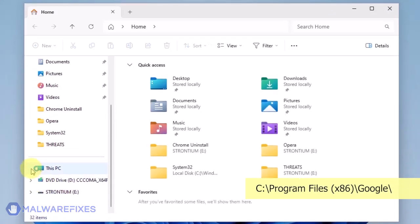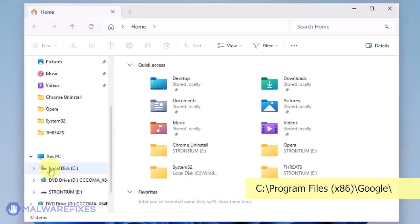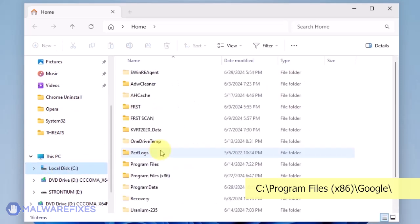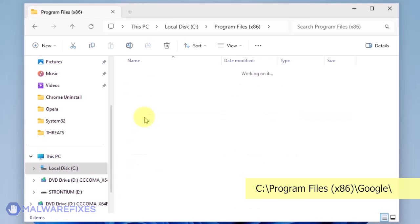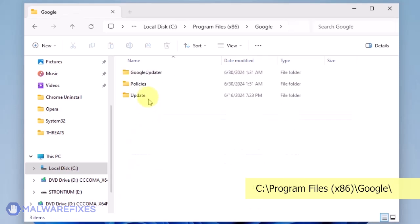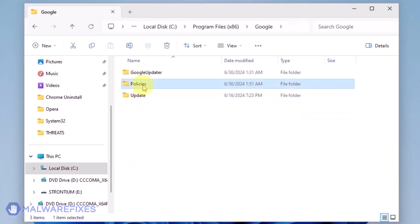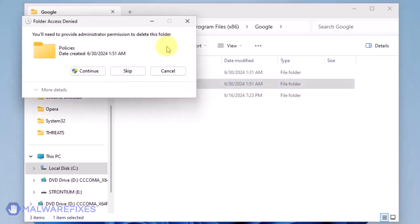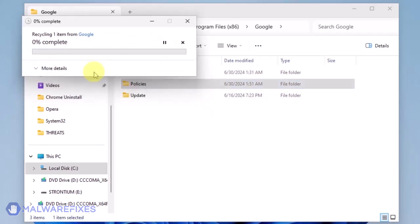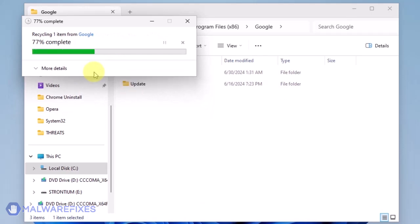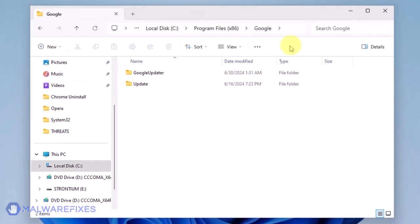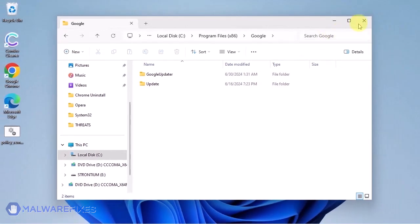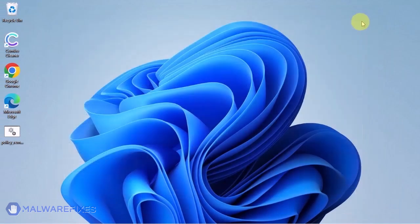Open File Explorer and browse to the folder C:\Program Files (x86)\Google. Delete the Policies folder. You may now close the File Explorer.